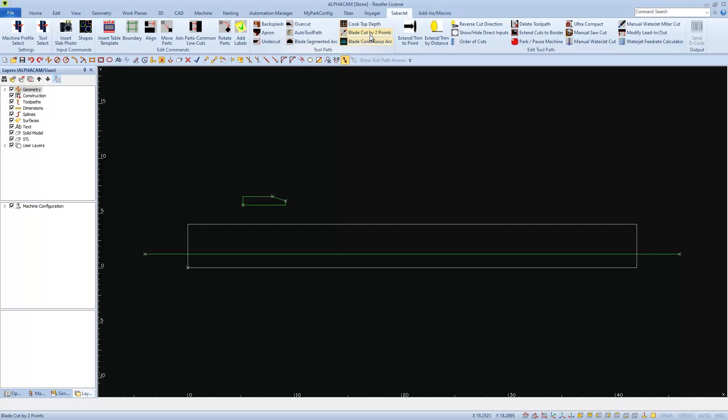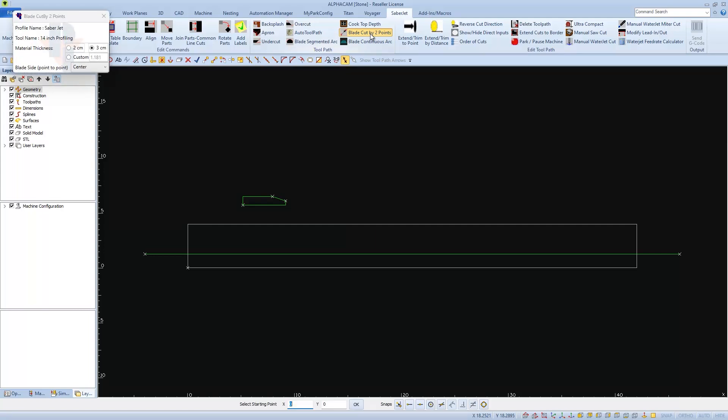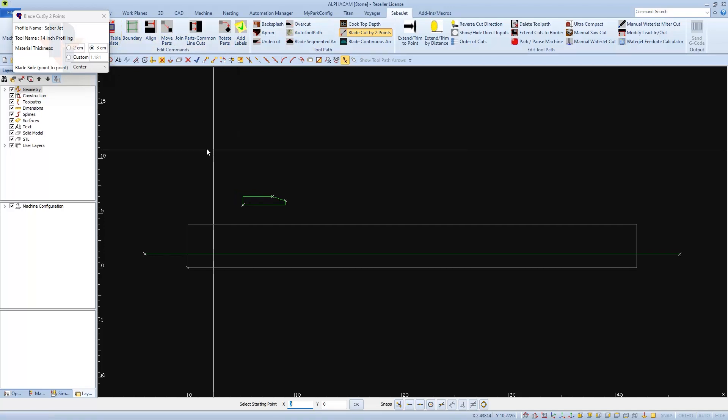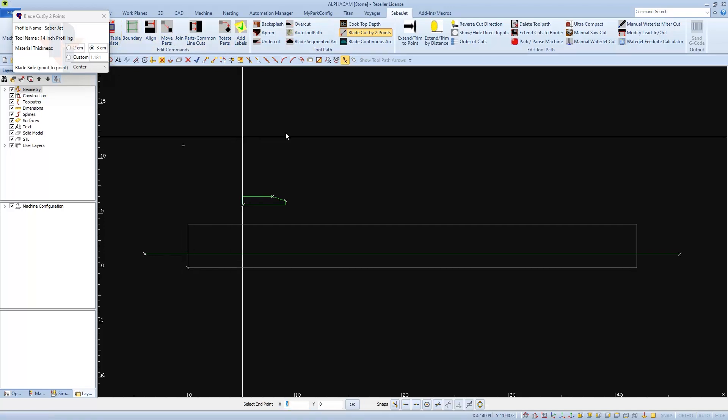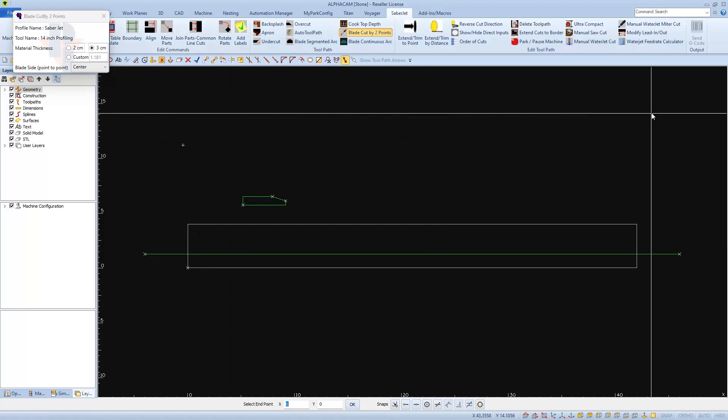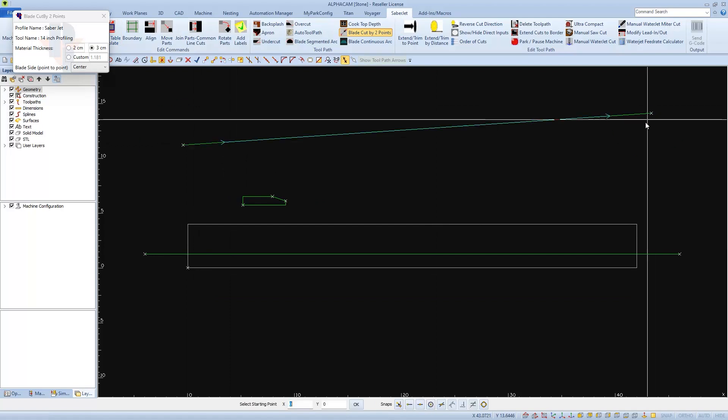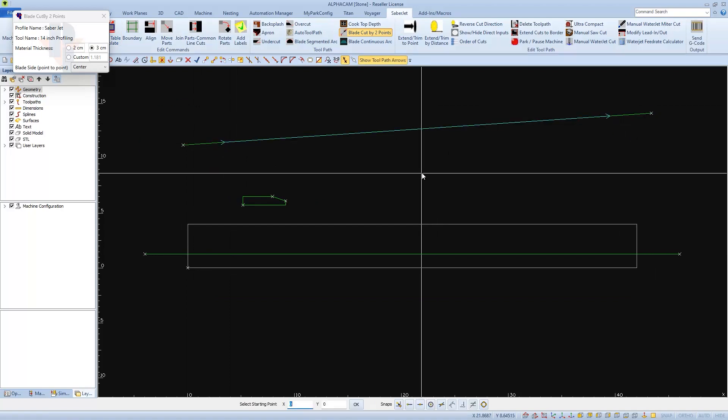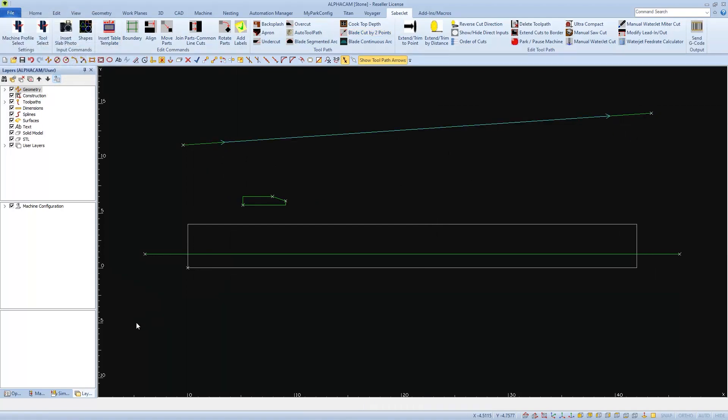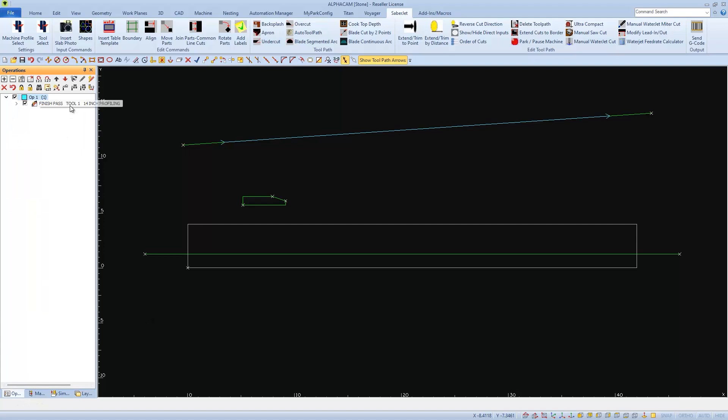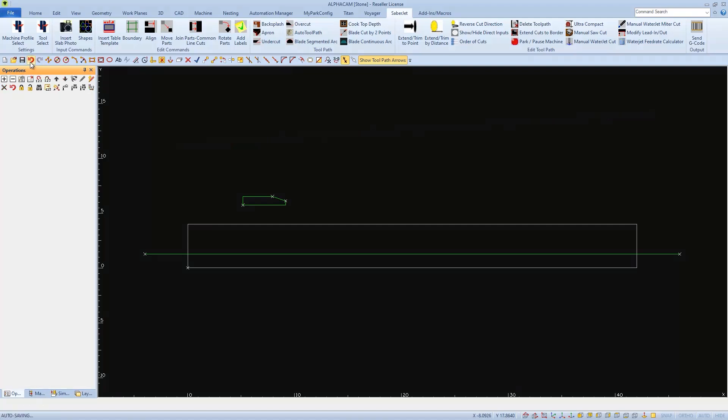And then we can make the blade fully active by using it in a cut. The easiest cut to make being Blade Cut by 2 points. When you choose it, ensure that the proper blade is selected. And then off to the side, click 2 points, the distance between them long enough to make a saw blade cut. And as normal, you'll see that cut in the Operations panel. Now I'll just undo that cut, since I know the blade was used.